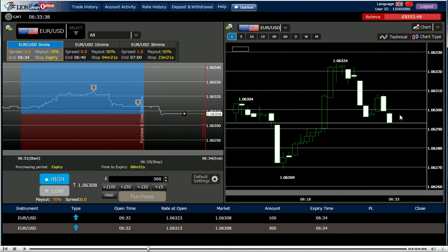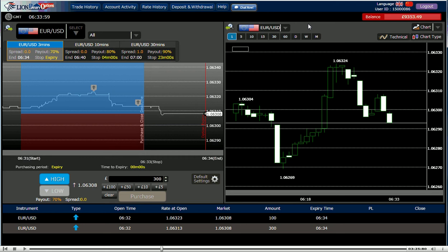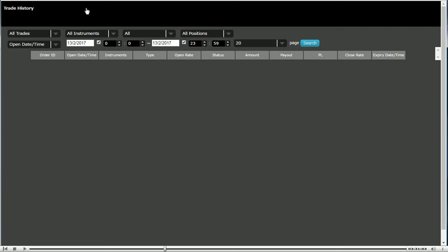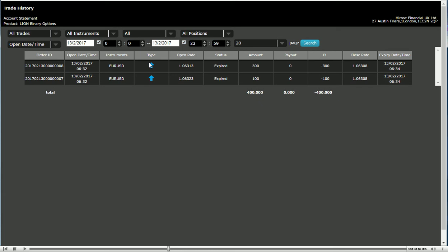The chart is forming bearish. So looks like I'm going to lose. Going back to trade history, click on search. Okay, I had two highs — 100 and 300 — but both lost.